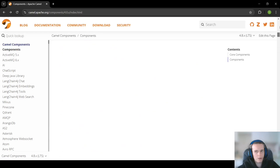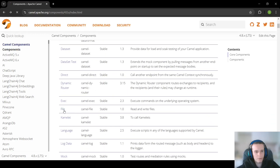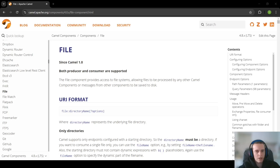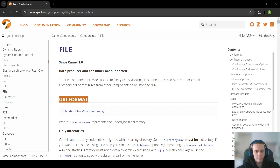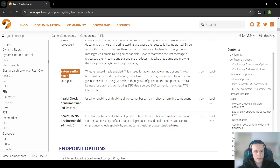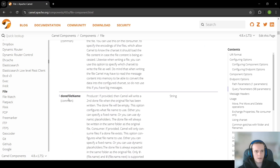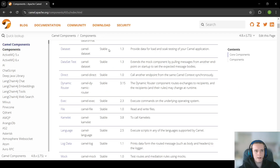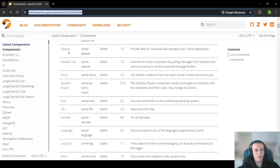For example, to read a file, we go to the file component description and the first thing we see is exactly the string used in our Camel route: 'file:' followed by the directory name. So to make our Camel routes work, we need to know which component we want to use and look up its URI format in the documentation. Components can be configured with many settings, and you can even create your own, but for now just remember that components are connectors.